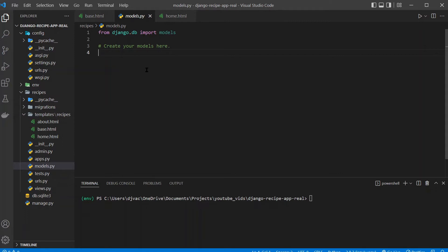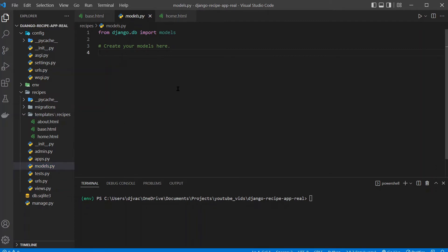And Django also has something called an object relational mapper or ORM to interact with the database. It gives us a Pythonic way to interact with the database regardless of the underlying database itself, which is great. We'll look into that shortly. But the first thing we want to do is actually set up our tables, our models for these recipes. So open up models.py.